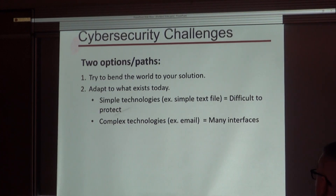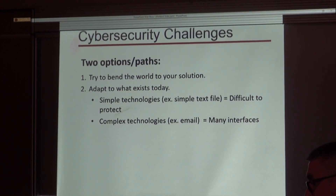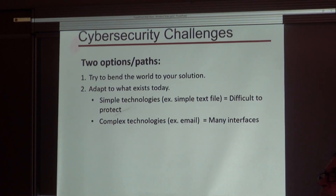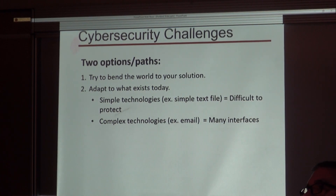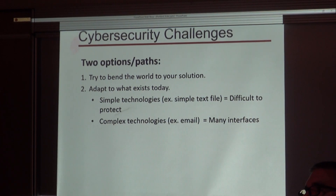The other corner is a technology that has many interfaces. We're going to present both of these today. We're going to present a simple text editor. One of the most difficult things in the wild to protect is plain text, from a practical standpoint. You can do all these things, but by the time you attach all these other things to a plain text notepad file...